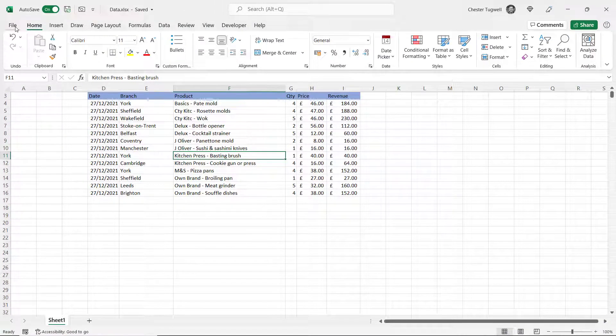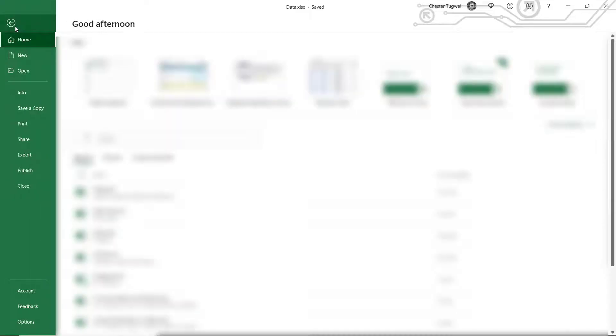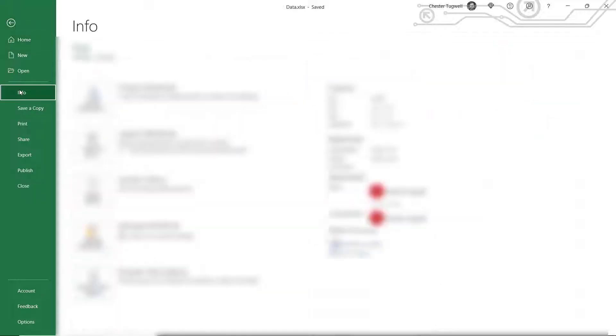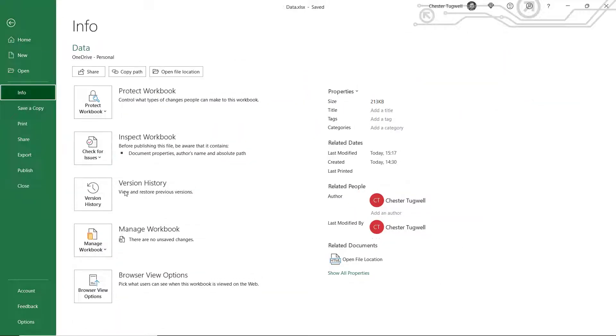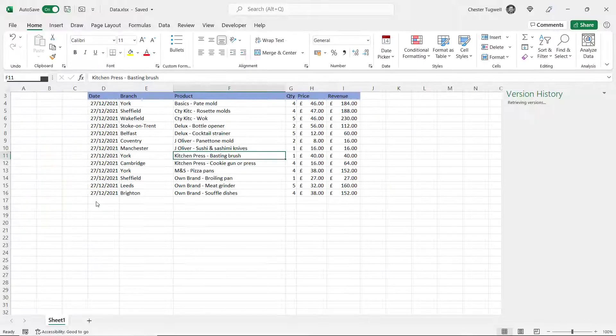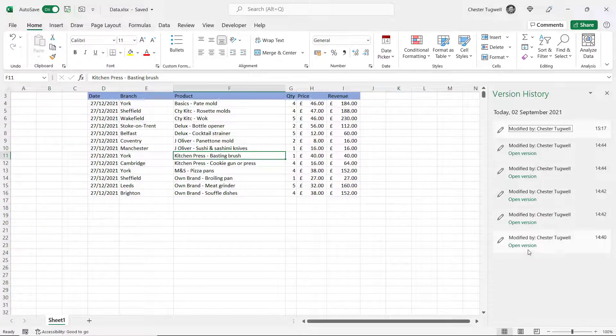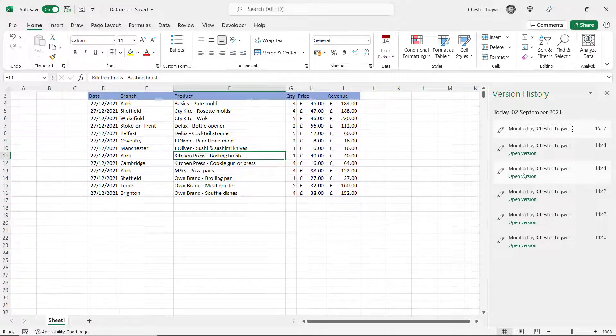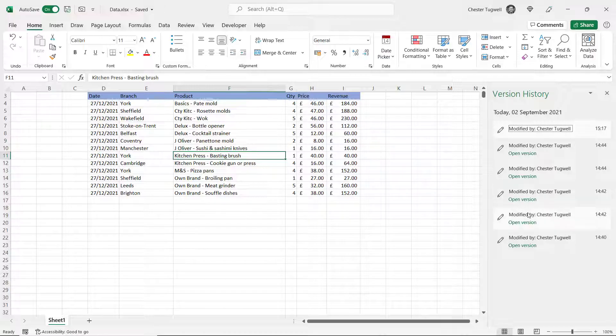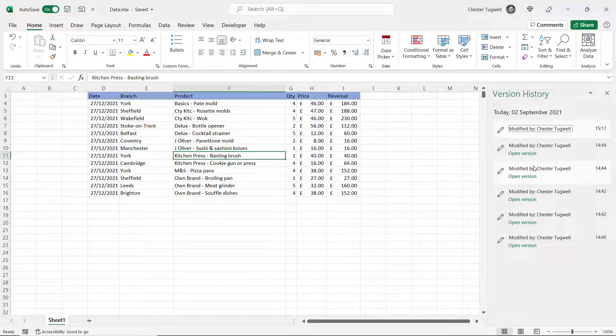So what I do is I go to File, Info, Version History which opens up this task pane on the right of my screen and here I can see previous versions of the document as saved on OneDrive.